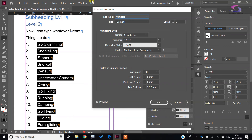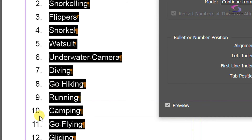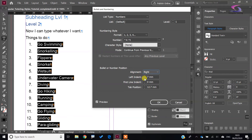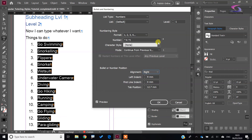We have our numbered list — the format is 1, 2, 3. Under Positions you've got Left, but you can change this to Right. However, the numbers won't appear right-aligned until you increase the left indent sufficiently. If there's not enough room, the numbers push to the left even though you've set it as Right. So just increase the left indent a little bit and there we go.